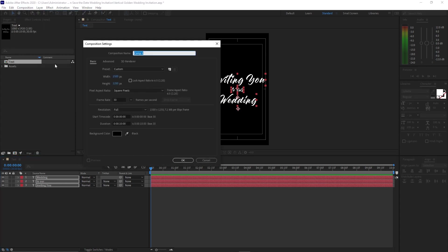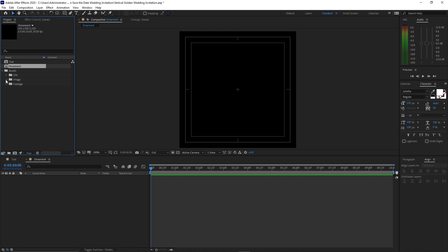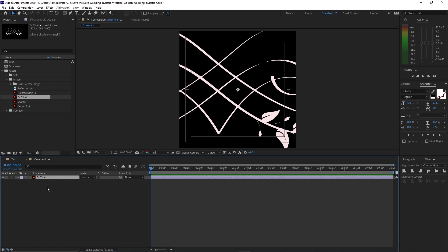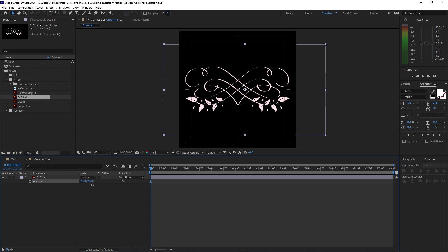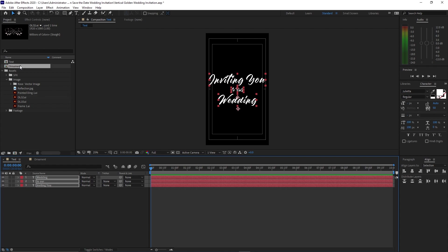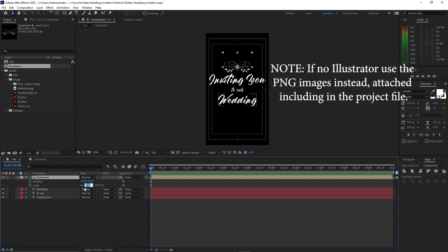Go to Composition, create a new composition, name it 'ornament'. Change the width to 500 by 500, 30 frames per second, 10 seconds duration, click OK. Zoom in, go to your project panel and open the assets folder, go to the image folder, drop the image down into the timeline. Press S on your keyboard for scale, scale it down to 36. Press V for position and drag it to the right side to center it. Go back to your text comp, drop the ornament into the timeline. Press V for position, drag it out, type 580, then Shift+S for scale, put the scale down to 50%.